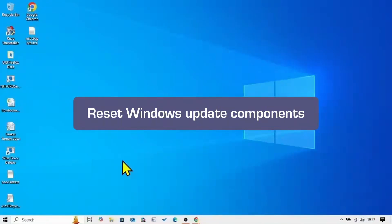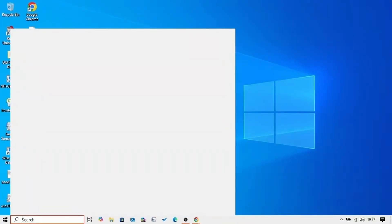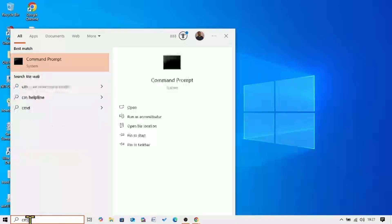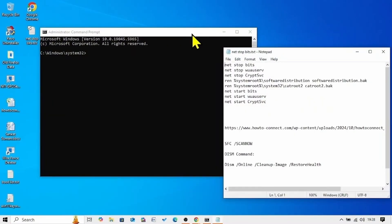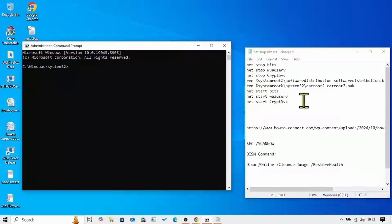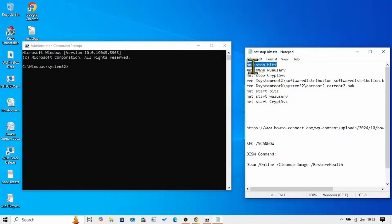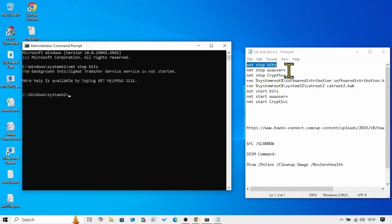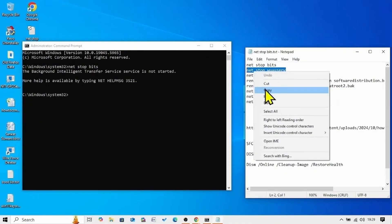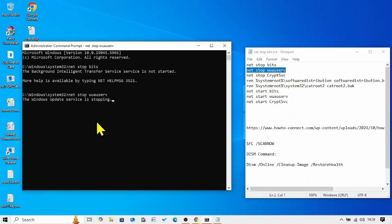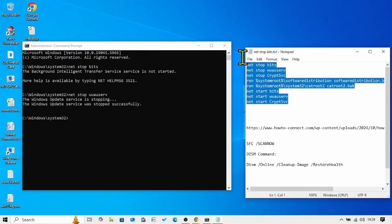Click on Search, type CMD for Command Prompt, and click on Run as Administrator. Go to the video description — you will find the commands there. These commands will reset Windows Update components. Copy each line of command and paste it into the command prompt, running all commands one by one. Once completed, restart your computer and check for updates.